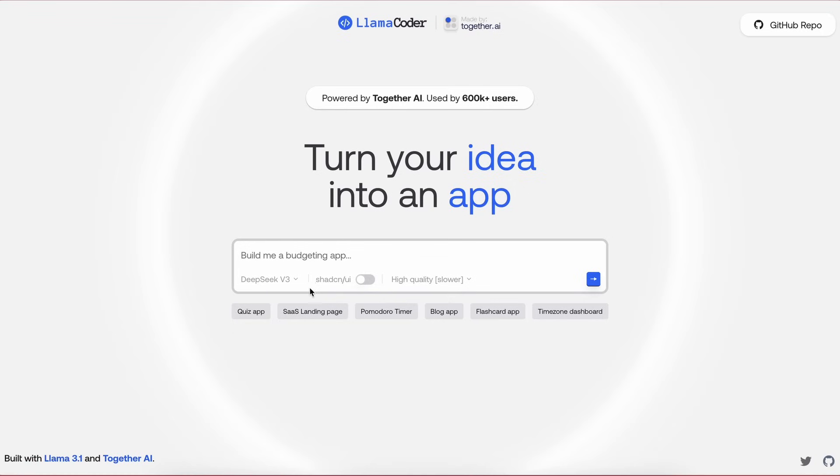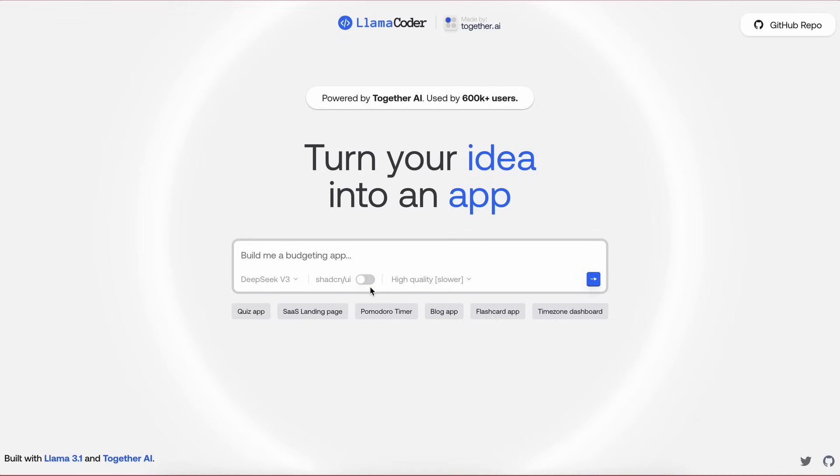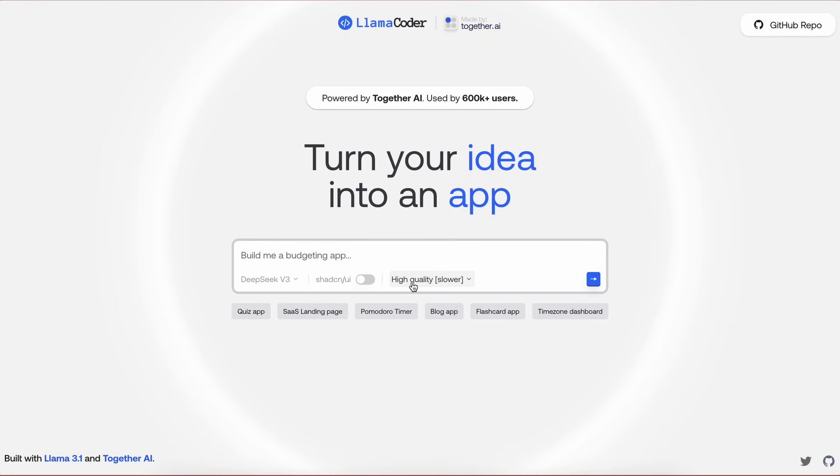Now you can also see another option as well, which is the ShadCN option. The ShadCN option basically allows you to generate code with ShadCN components, which is pretty great because most of us would want to use Tailwind or ShadCN or something like that. So this integrates ShadCN in it, which is pretty great.